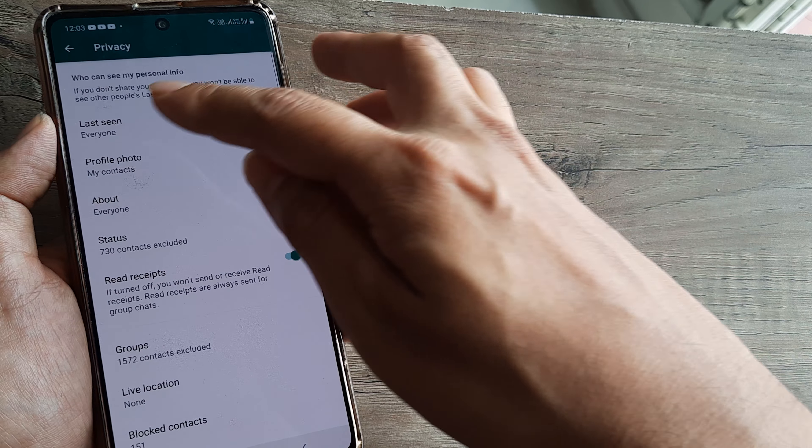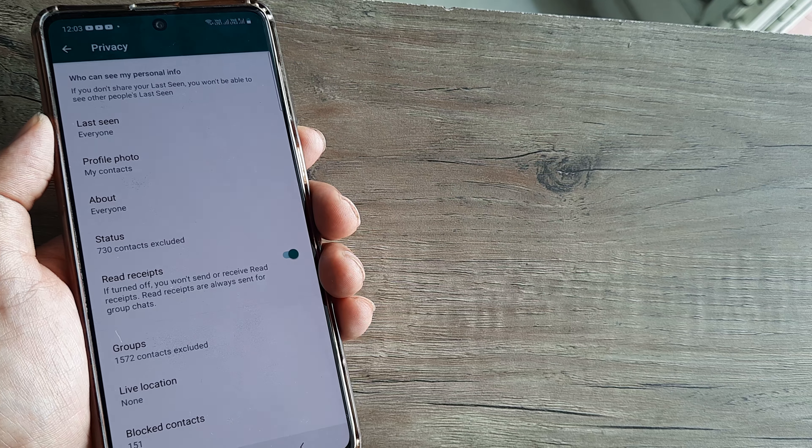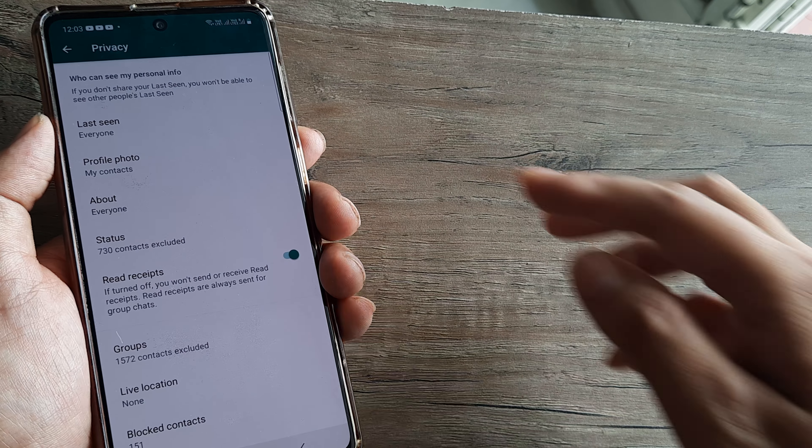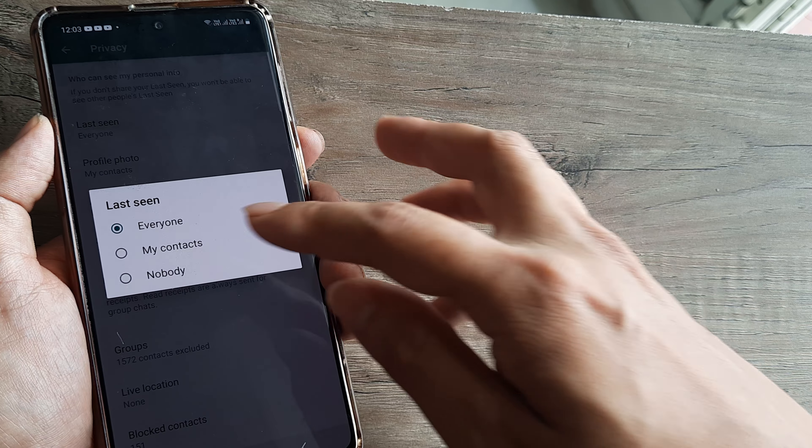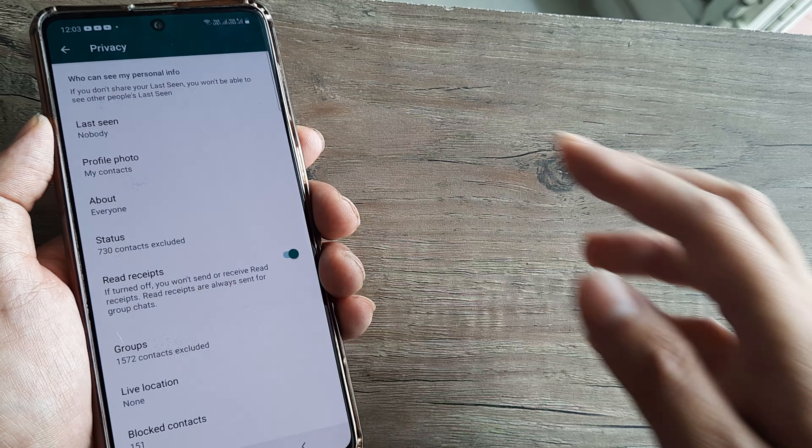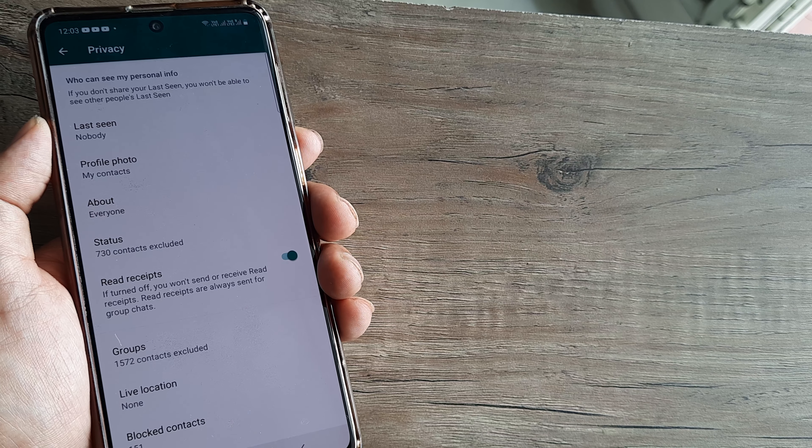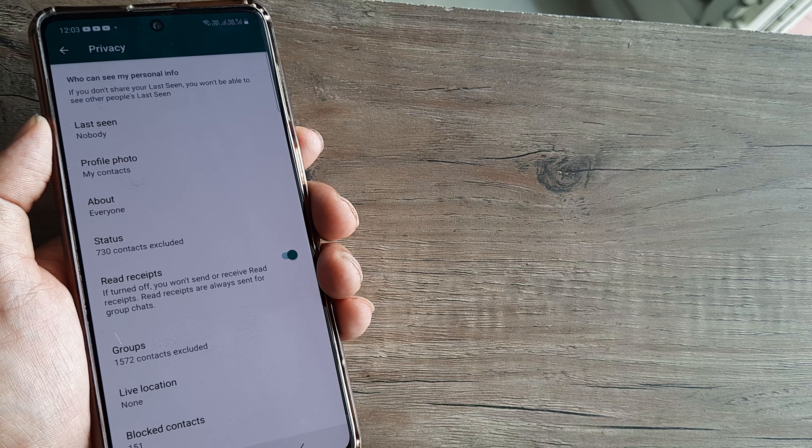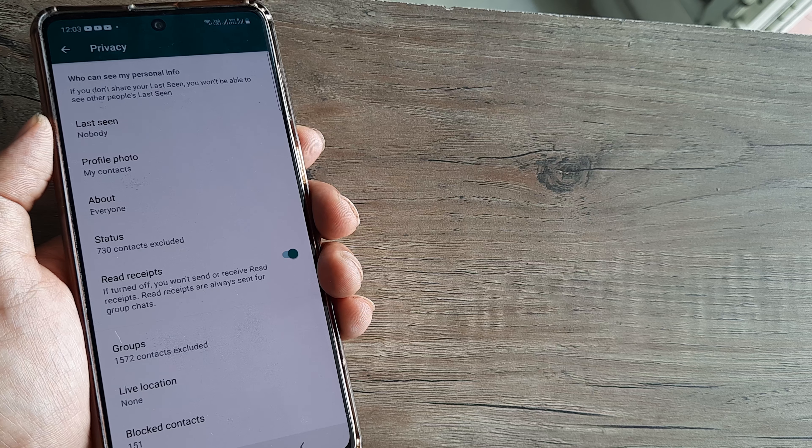And here you will see that the Last Seen is presently selected to Everyone. Now you need to tap on this and then make it selected to Nobody. Just a small word of caution, when you do this, when you make this Last Seen available to no one...